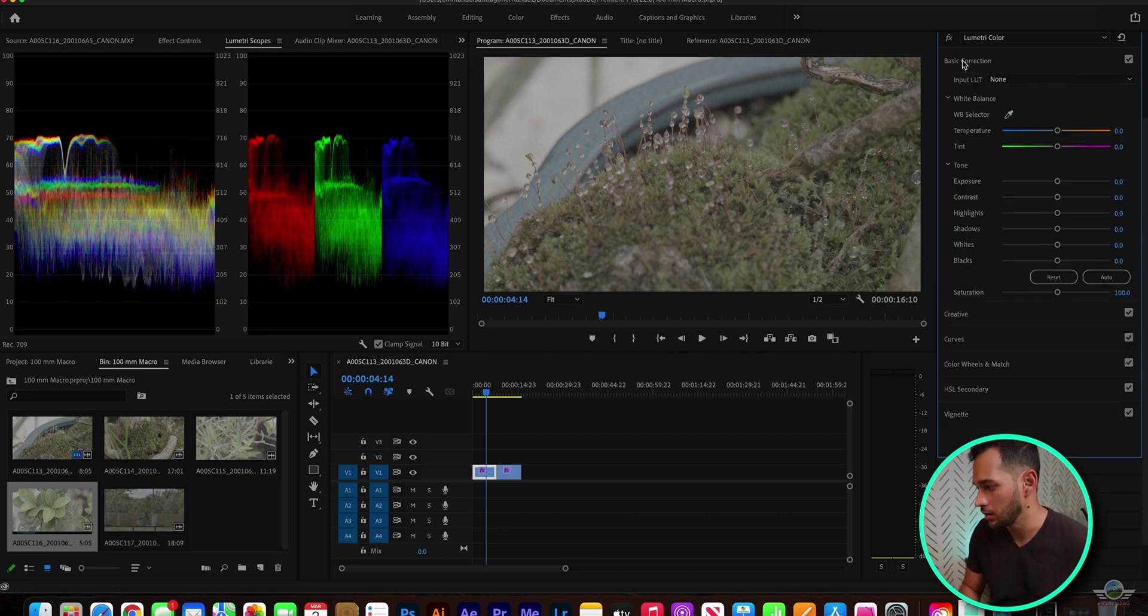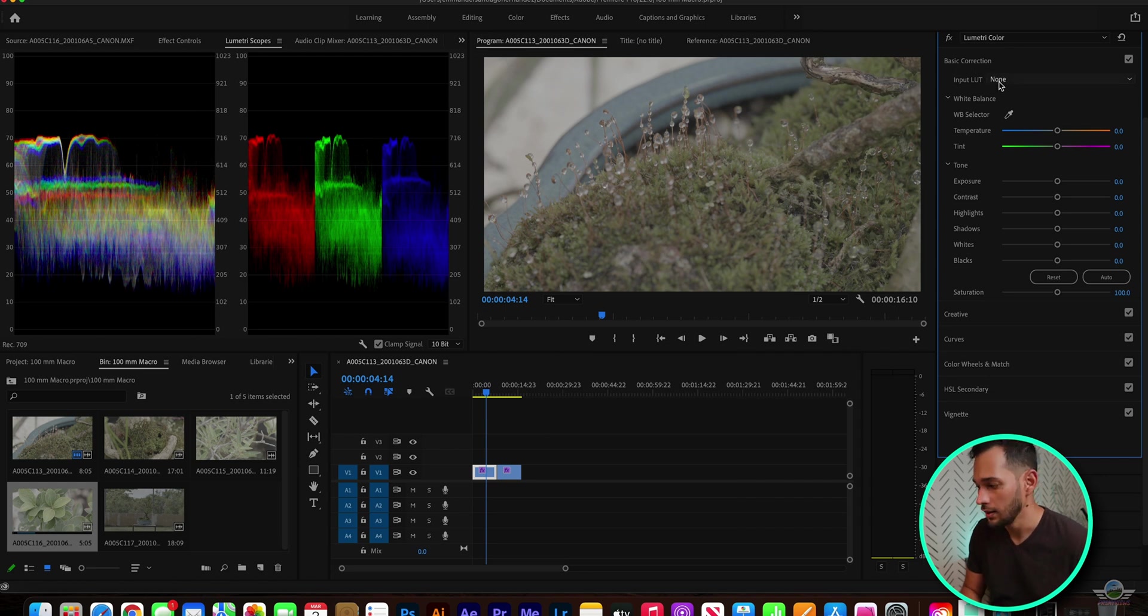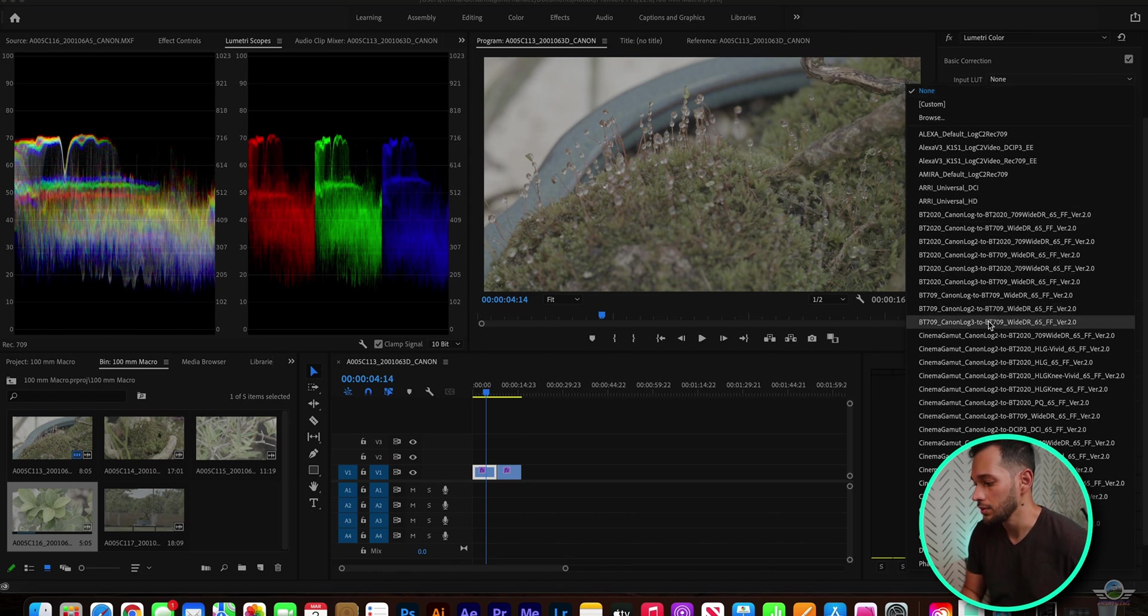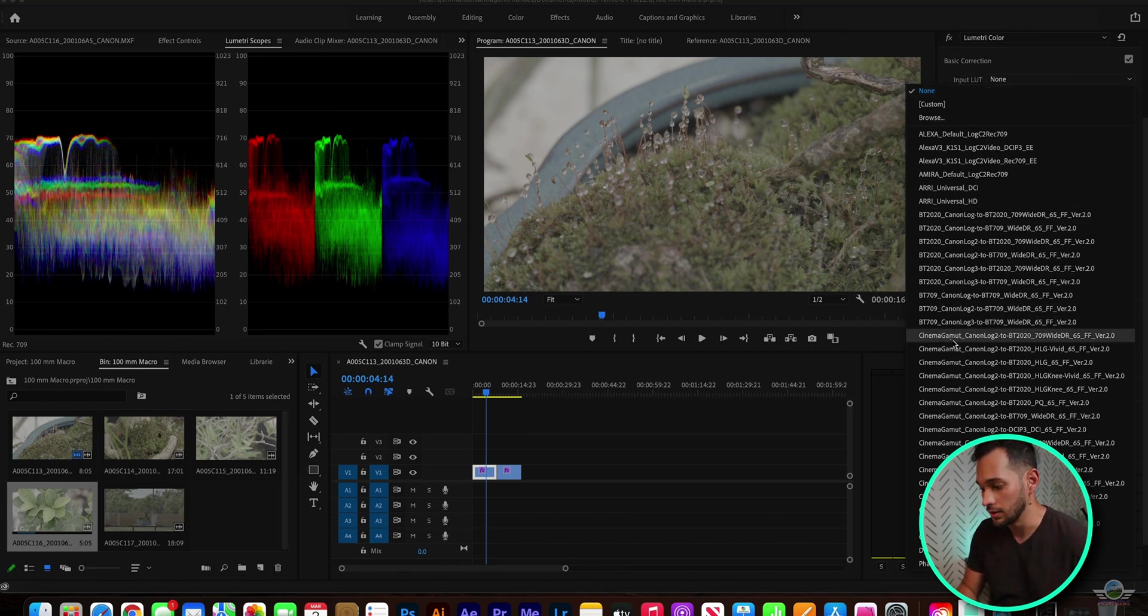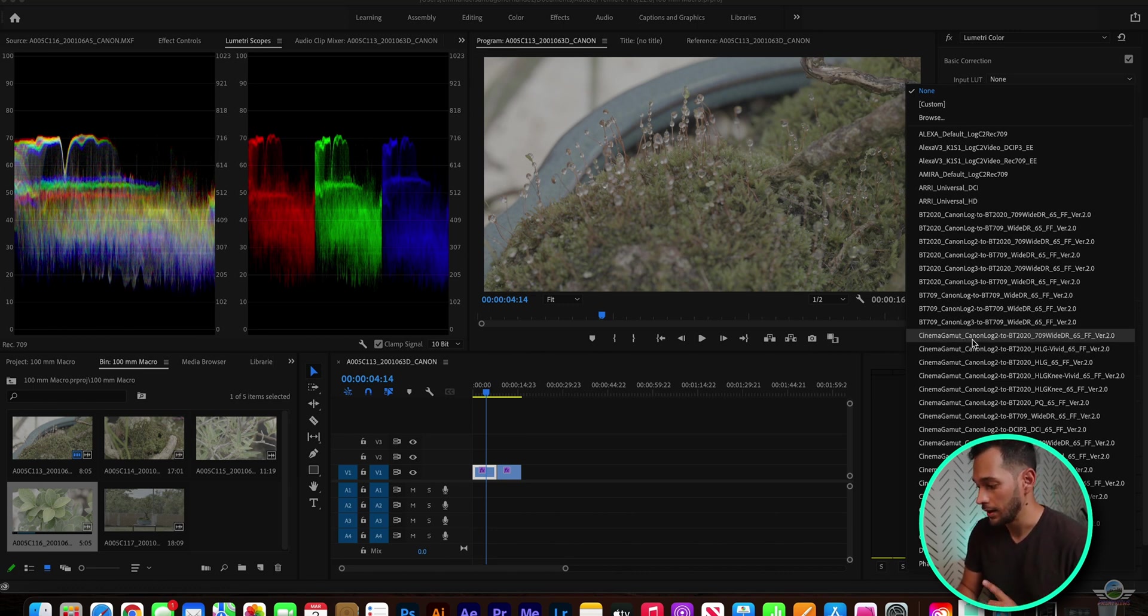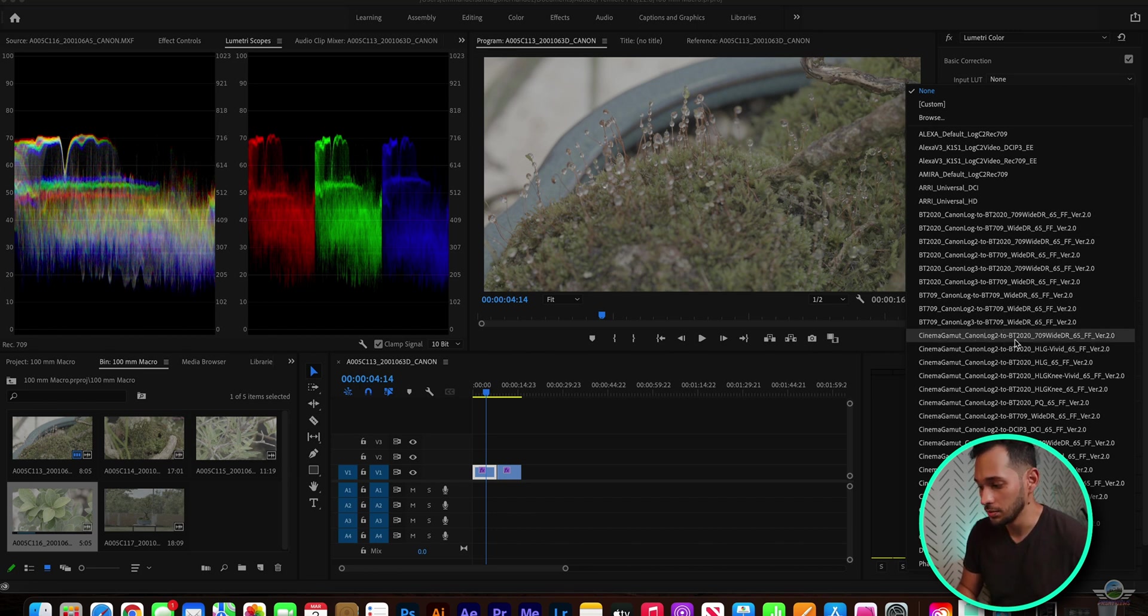You're going to go into the Basic Correction panel, Input LUT, and here you're going to go ahead. If you're shooting, I was, in my case, I was shooting this on Cinema Gamut. This is the way to read them. Cinema Gamut, C-Log 2, which I have my cursor right here.